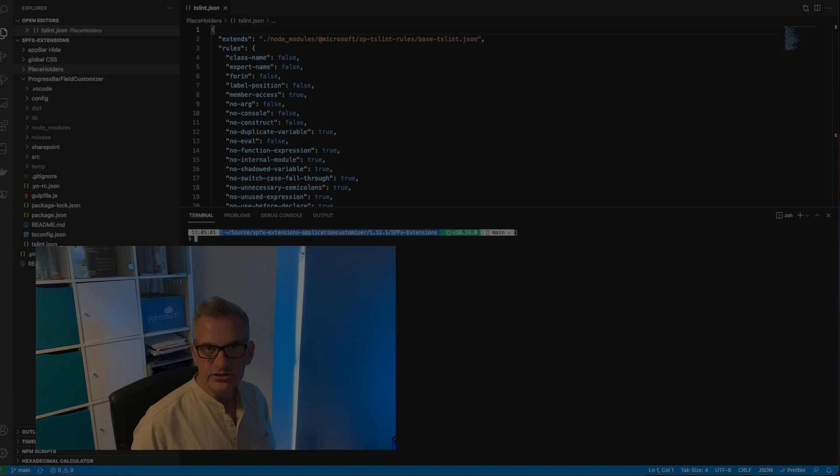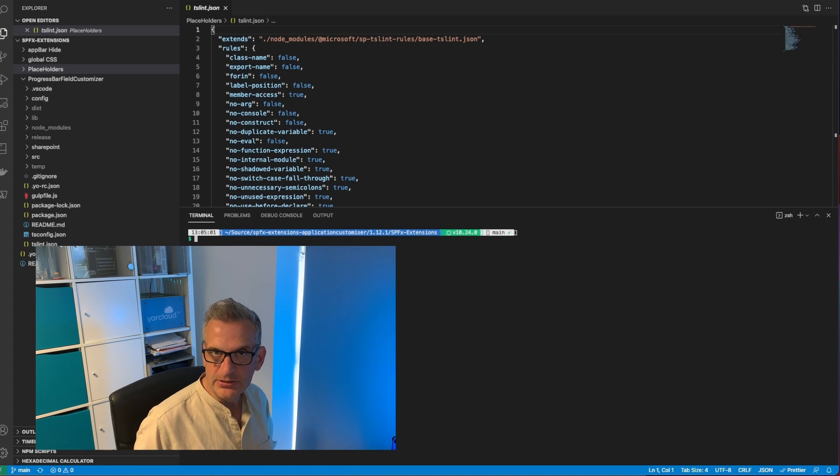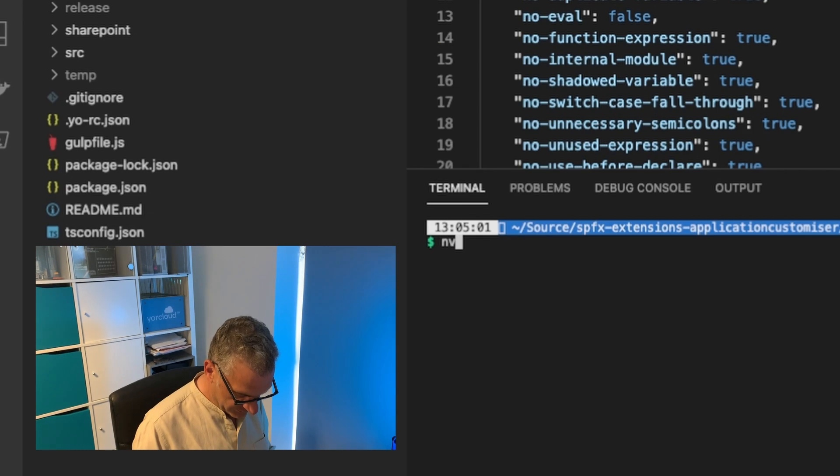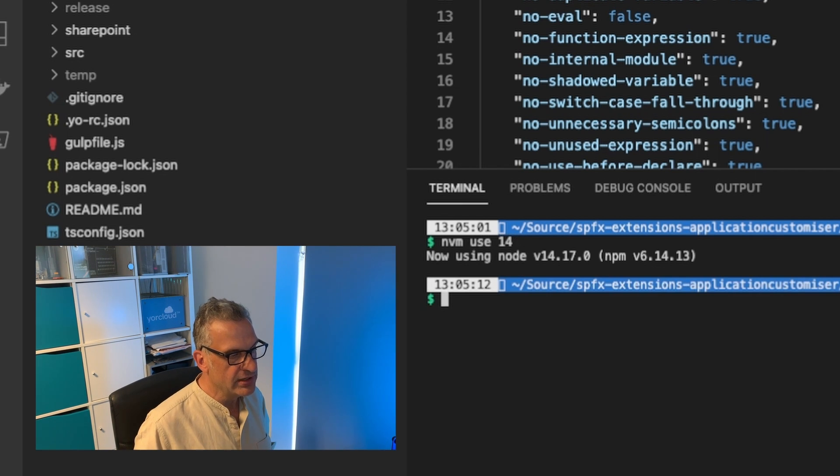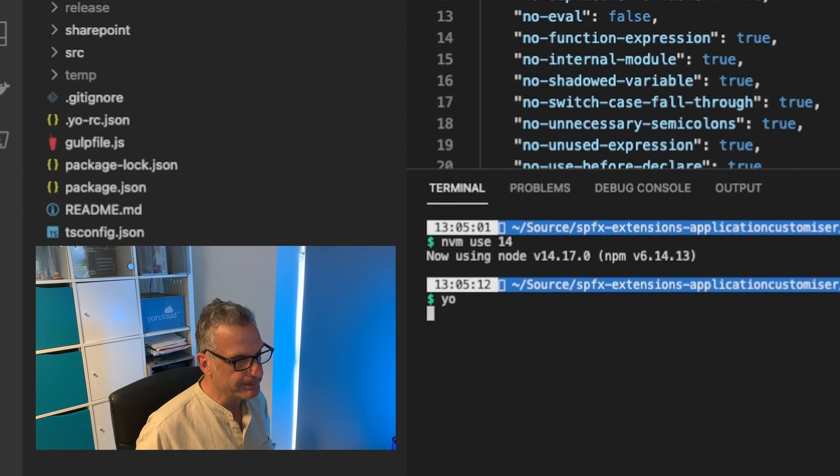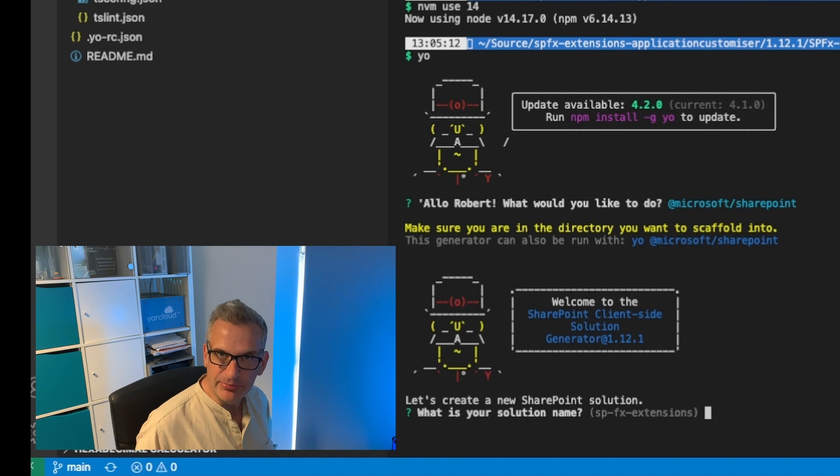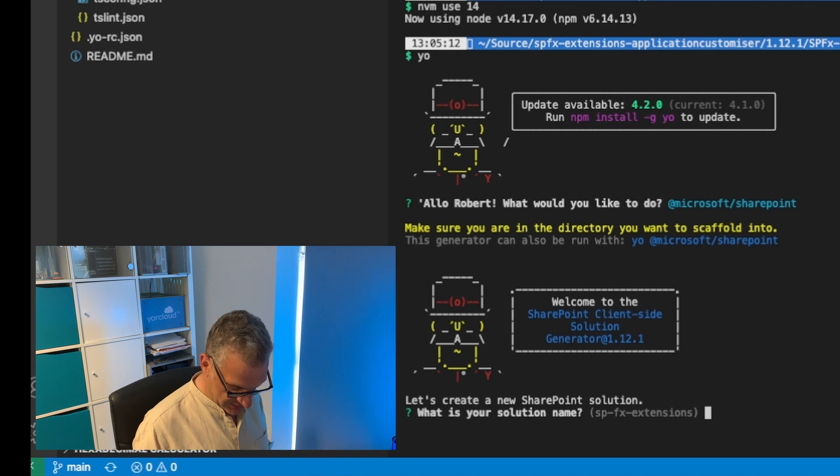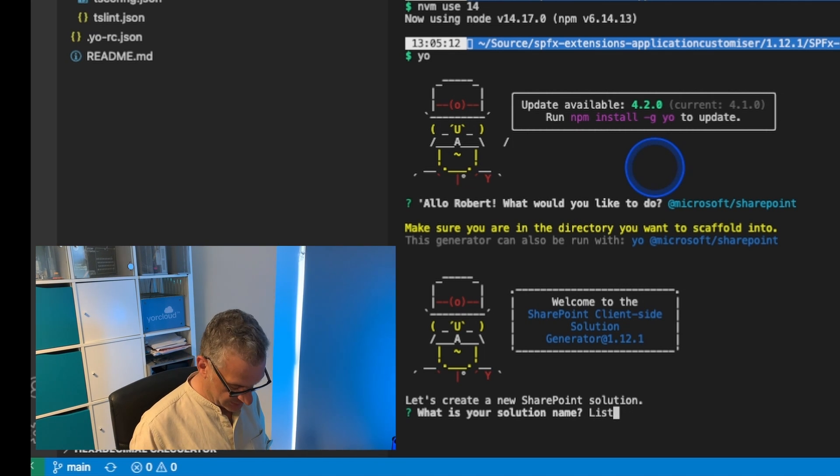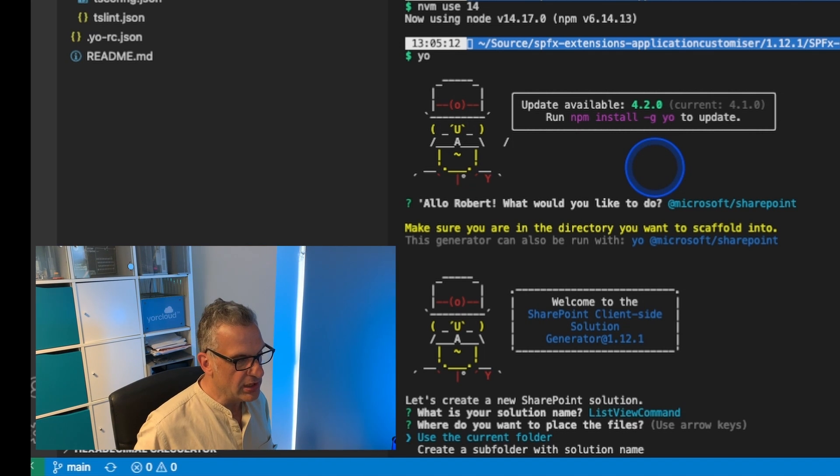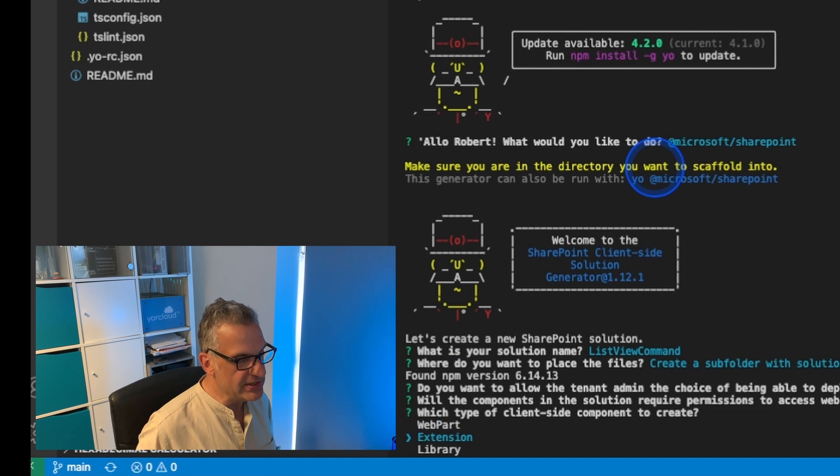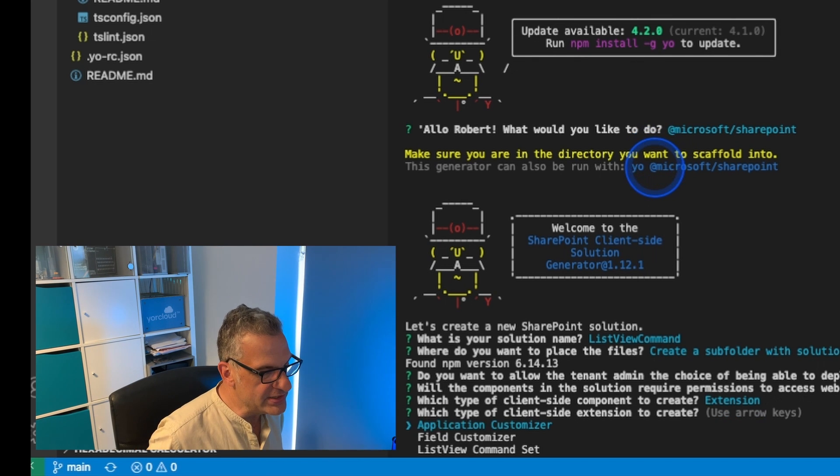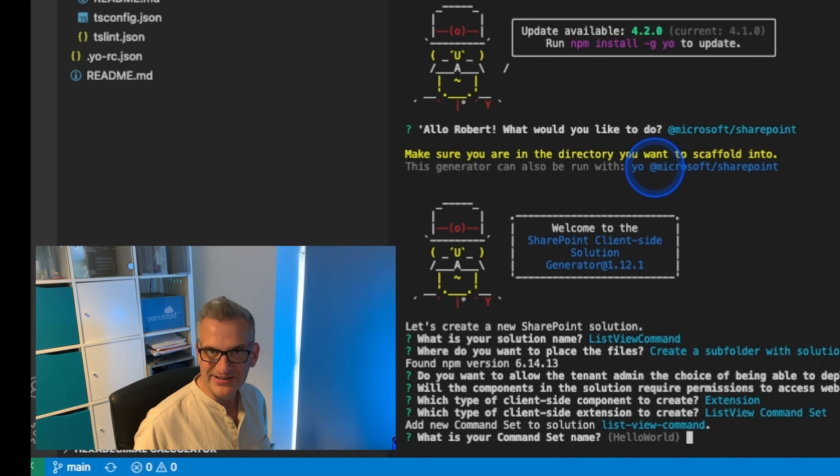Let's dive straight in. I'm going to start adding my extension to the project. I'm going to make sure I'm using version 14 of Node and then I'm going to type yo for Yeoman, choose Microsoft SharePoint as the generator. The solution name is going to be list view command. I'm going to create a subfolder, and it's going to be an extension, and it is a list view command set.